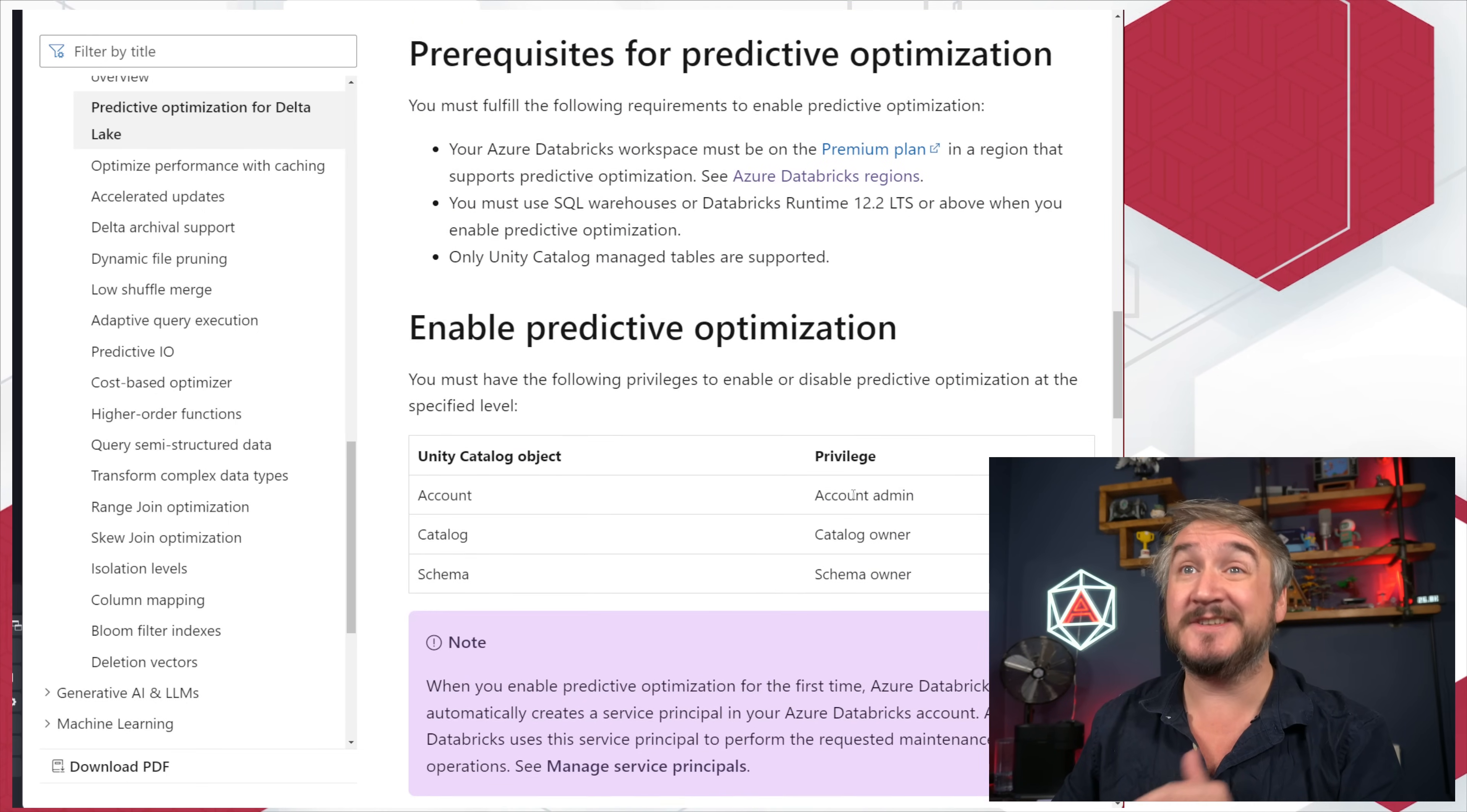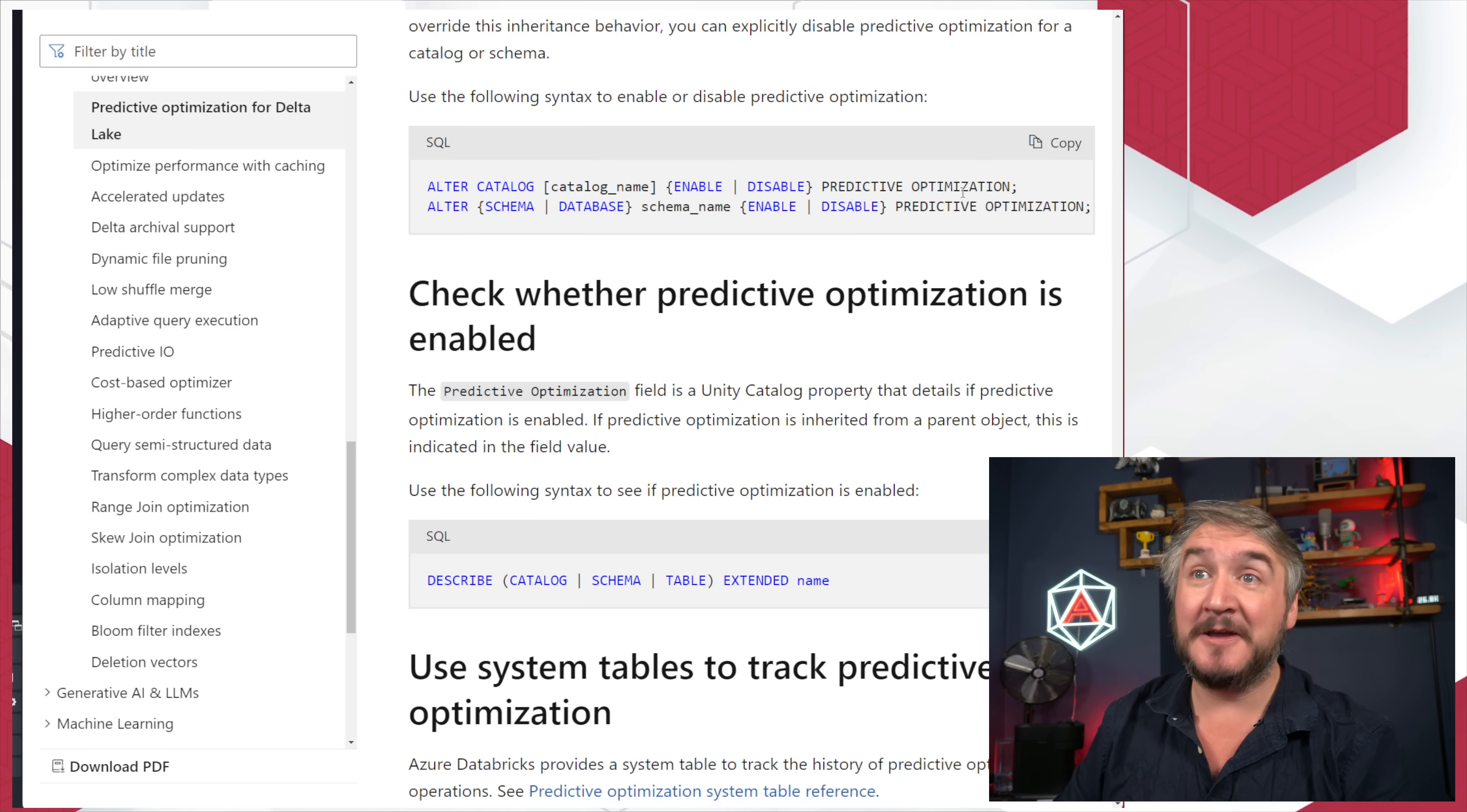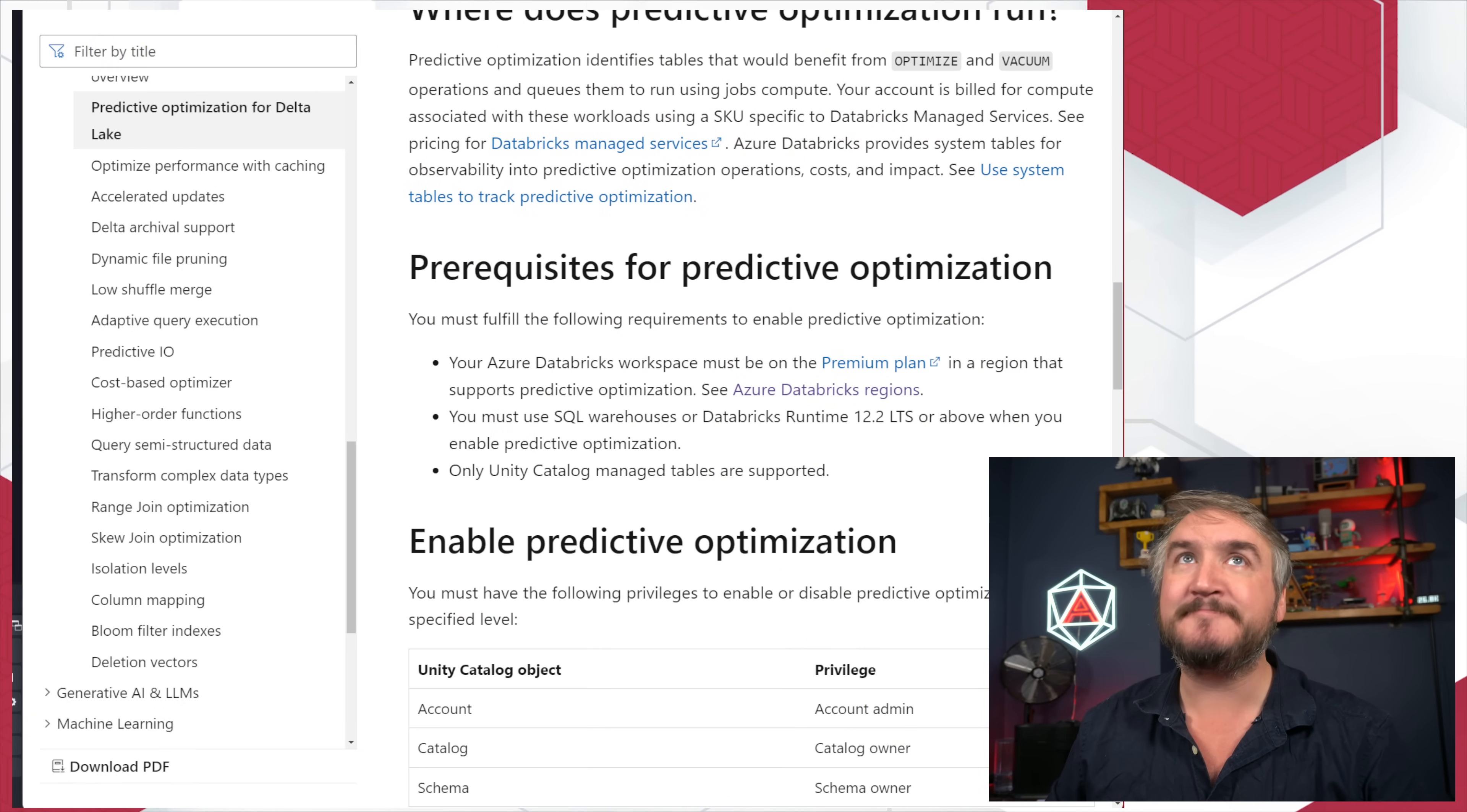Biggest thing for me is you can turn it on at the catalog level. I can say, for my entire catalog, enable predictive optimization, then any managed Unity Catalog table would just automatically get vacuumed and optimized. Which is really cool and saves you a job and saves you having some notebook that loops around all your tables running those commands manually. So that is really good. You can take a look at it. I'll put a link down into the docs, but pretty cool.